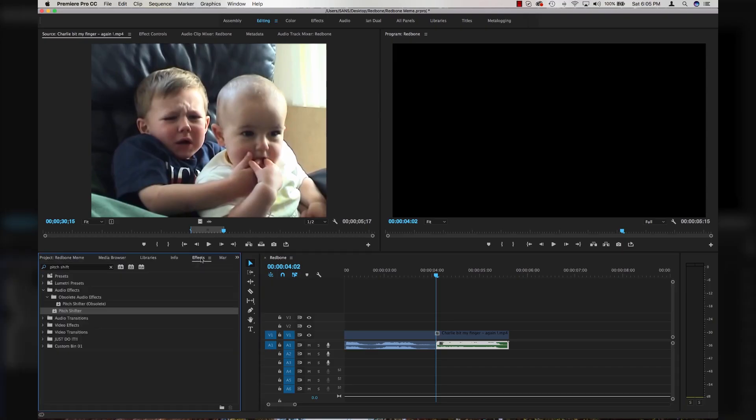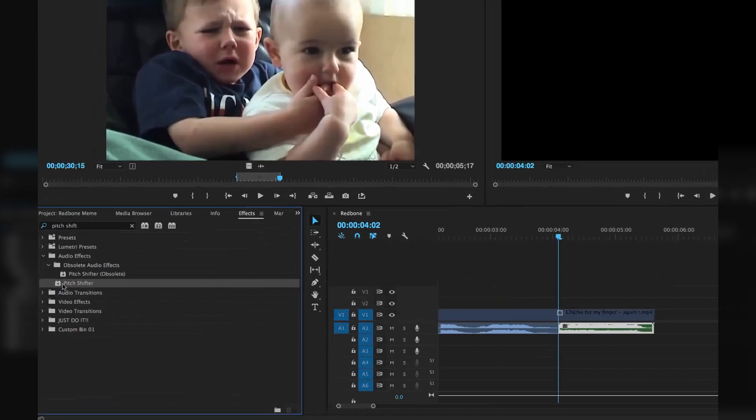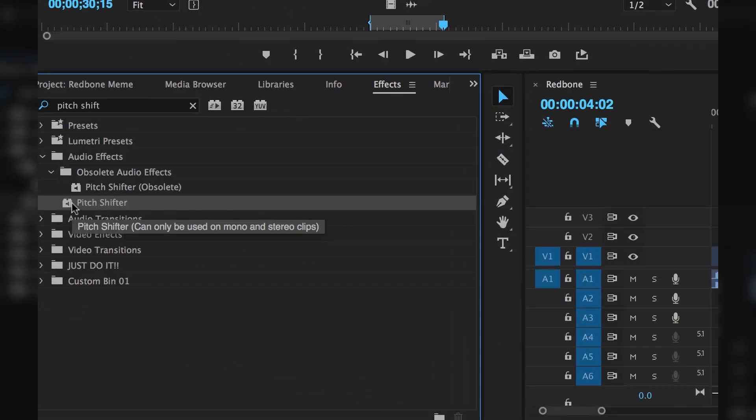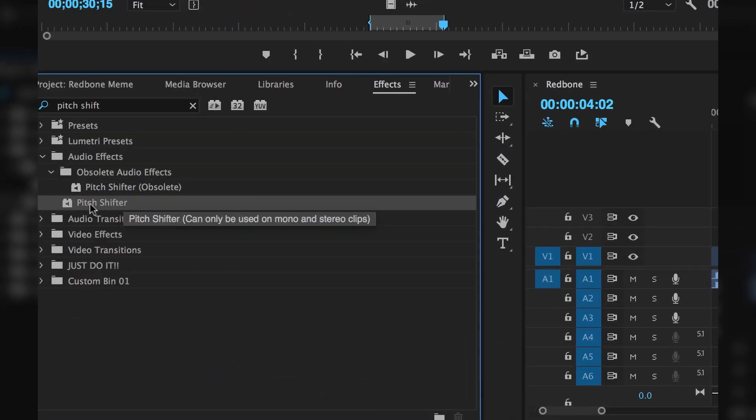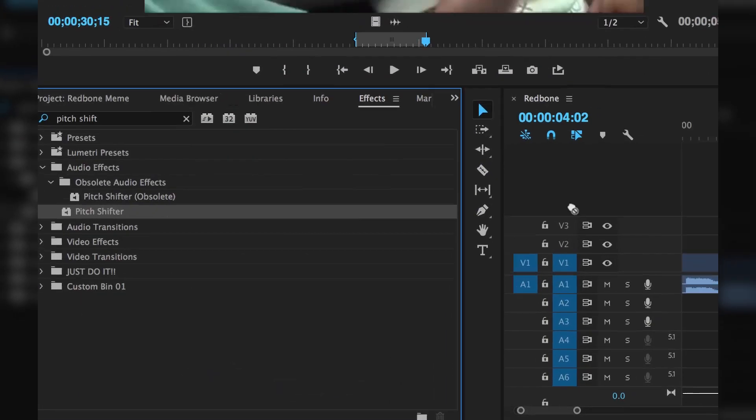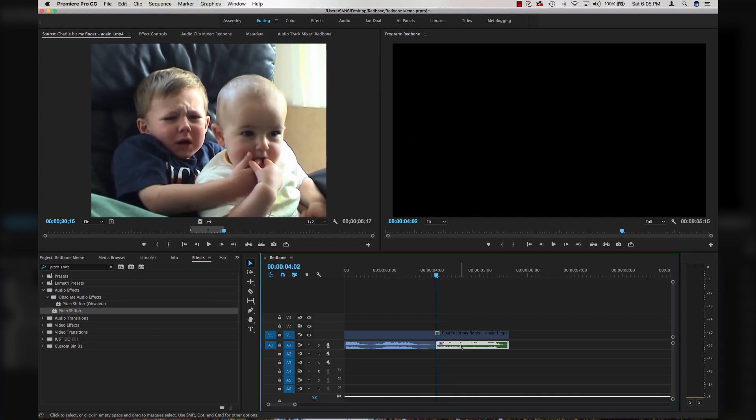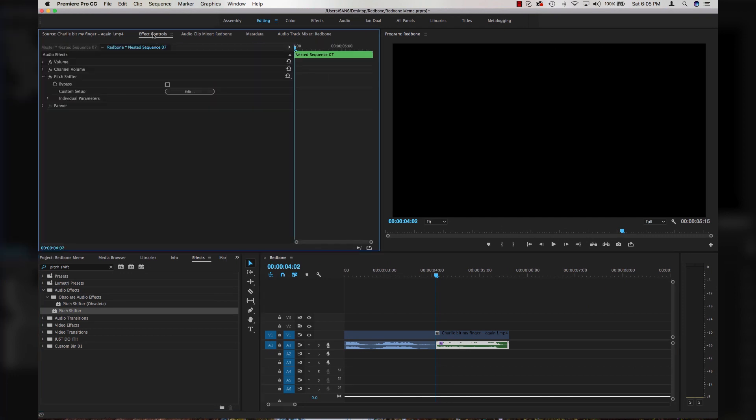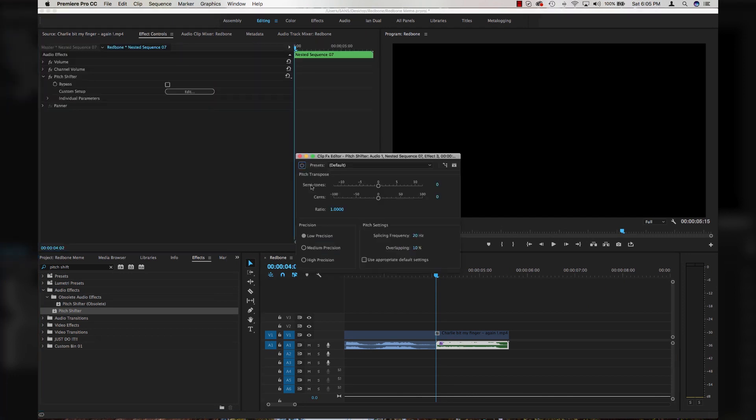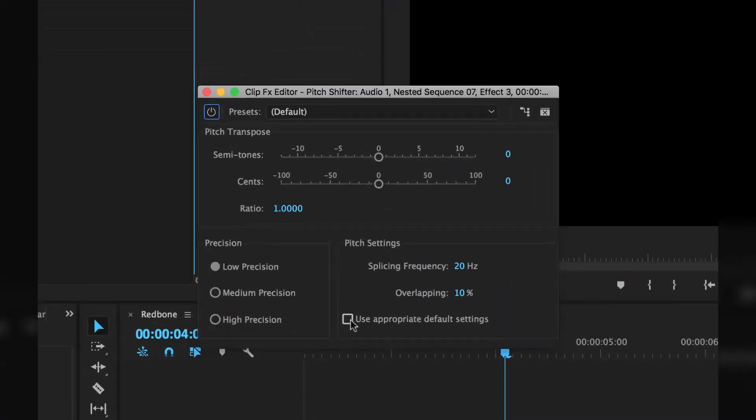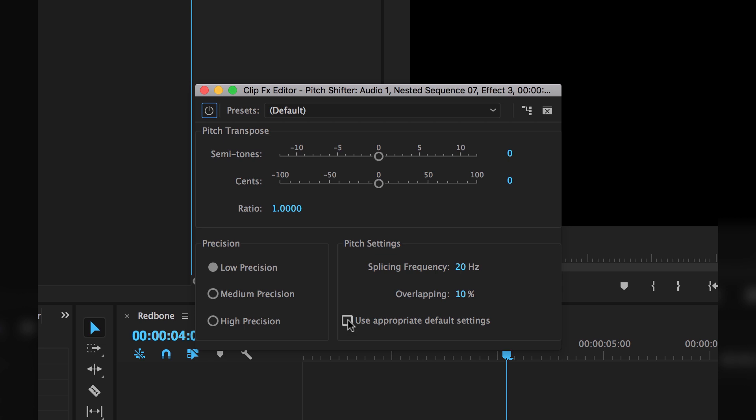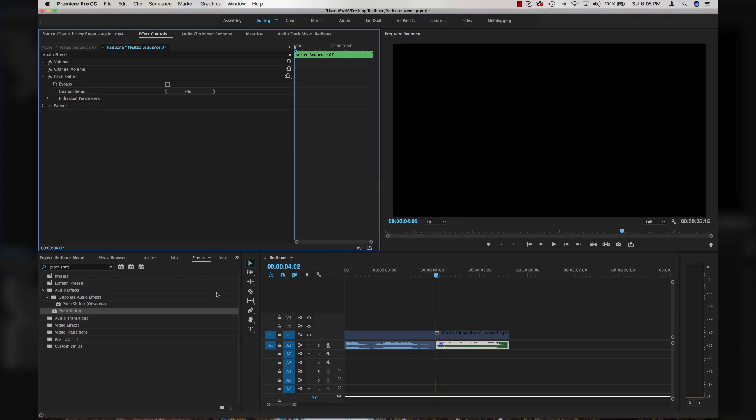Now I'm going to come down to my effects, type in pitch shift and use the pitch shifter plugin, not the one that says obsolete, but the new updated version. We're going to drop that right on our audio clip, come up to effect controls, hit edit on the pitch shift. I'm going to click this button, use appropriate default settings and change it to high precision.